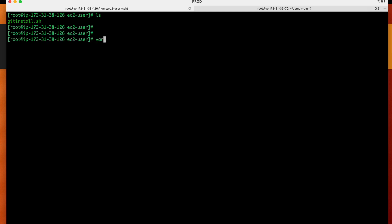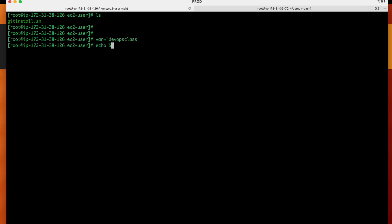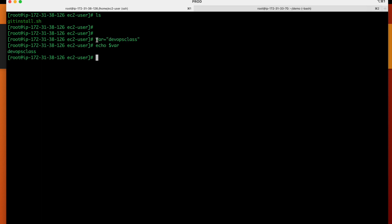For example, suppose I have a variable called 'name' — I assign it the value 'devops class' using the assignment operator. So the variable name is 'name' and its value is 'devops class'. Now when I want to use this variable's value, I use the echo command with the dollar symbol: echo $name. Whatever value is stored inside the variable, we are able to retrieve it using the dollar symbol.